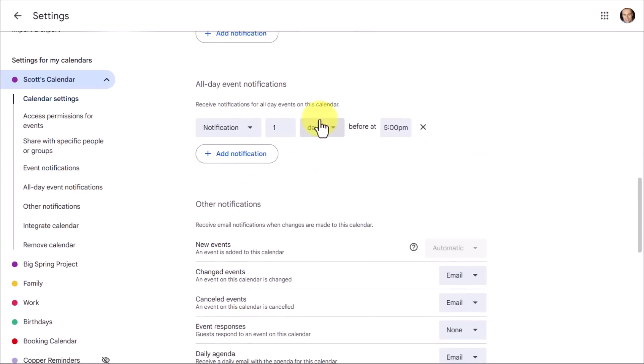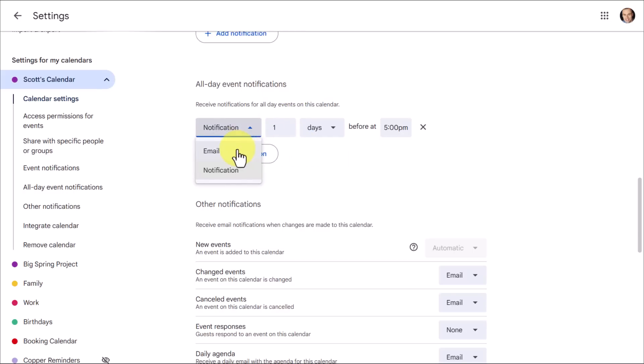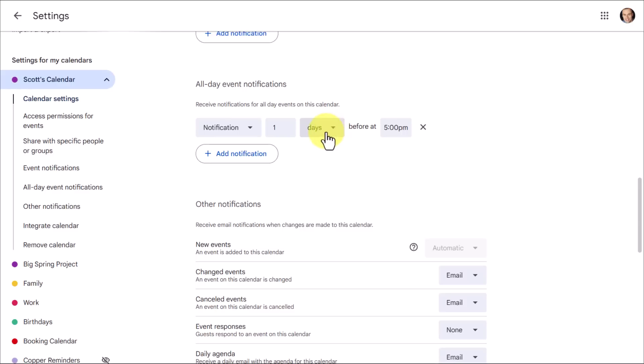Next up, we have all-day event notifications, and these are for things such as a vacation notification, or a day off, or some other special event which you are capturing at the very top of your calendar. So once again here, we can choose the type of notification, whether it's an email, or if it's simply an alert. And because these are somewhat different, you probably want to receive these at a different time. You certainly don't want to receive this just a few minutes before. That's why minutes is not even an option here.